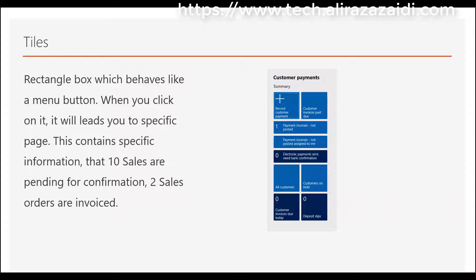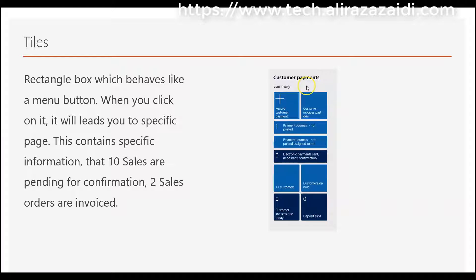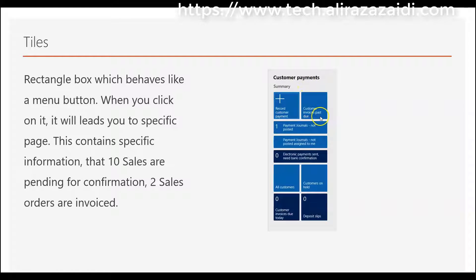These are rectangle boxes which behave like menu buttons to different pages. Second, tiles show statistics. For example: 10 sales are pending for confirmation, 2 sales orders are invoiced, customer payments, customer advice past due, 1 payment journal is not posted.